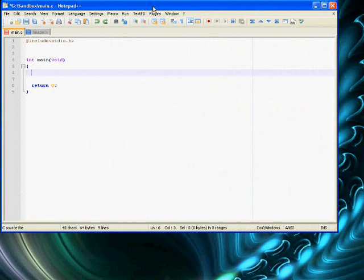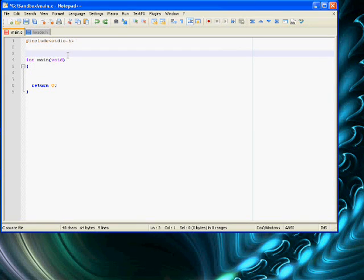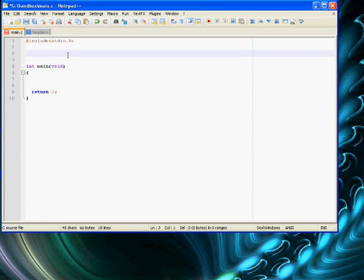Let's get started. So right now we have our main function, int main void, of course. For functions, it's tricky. You have to declare it before the initial function that you're working in, like main of course. So if we're going to say add1 — so int add1, int x right here.